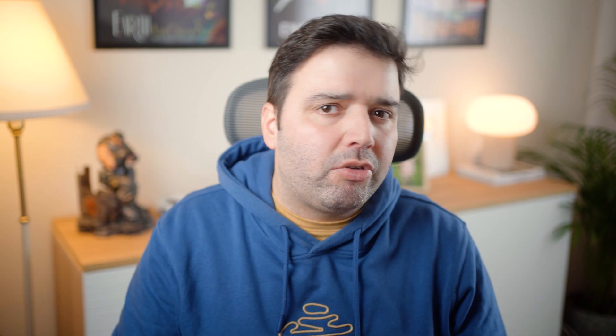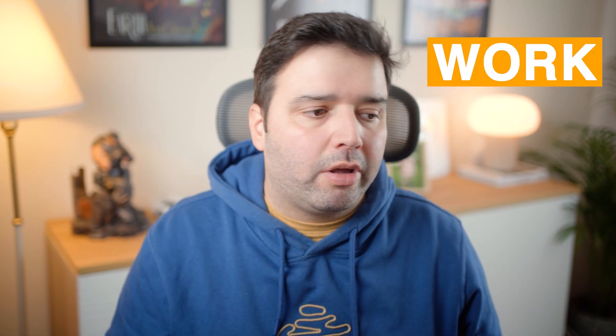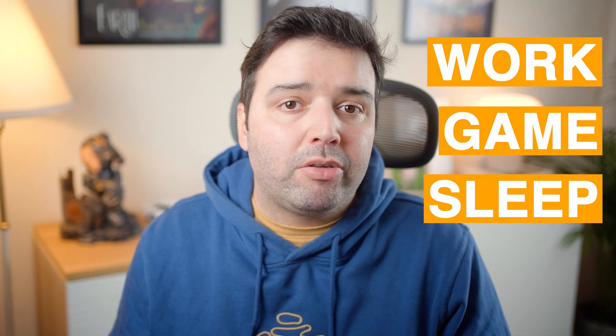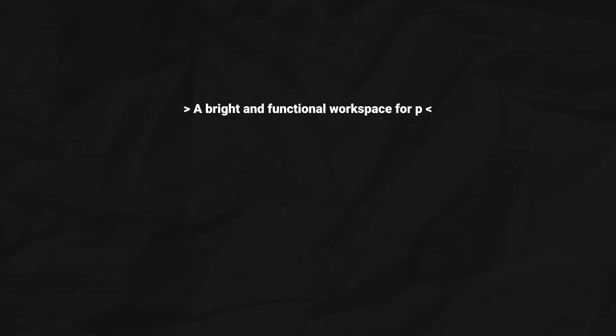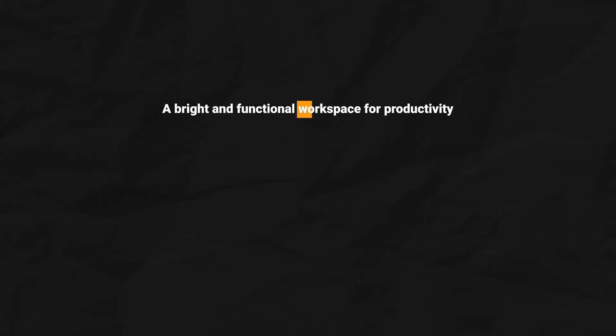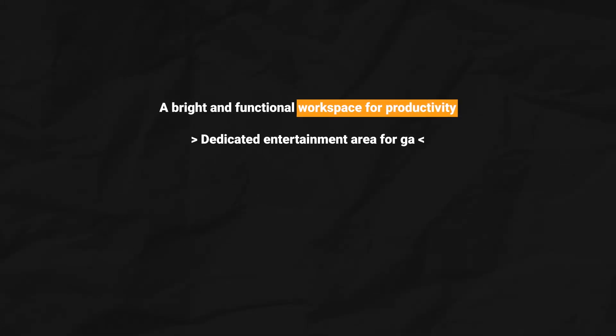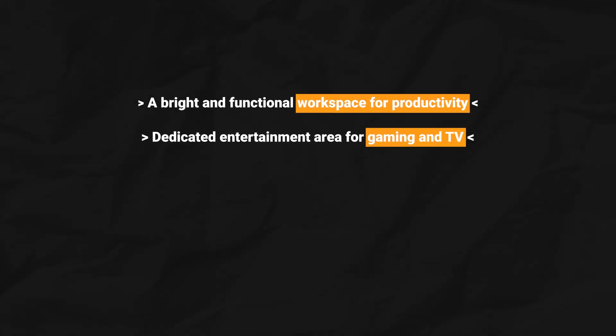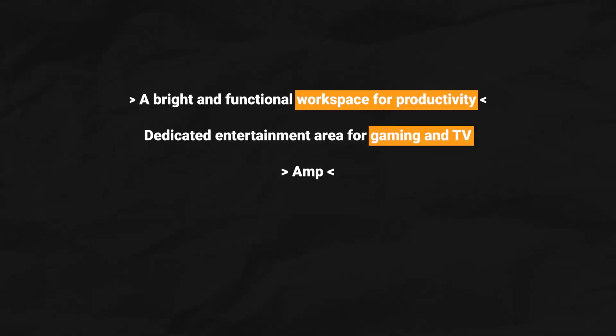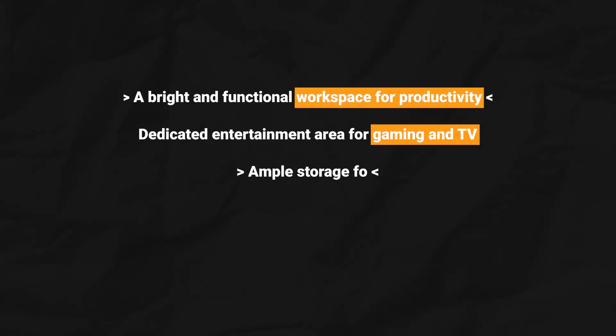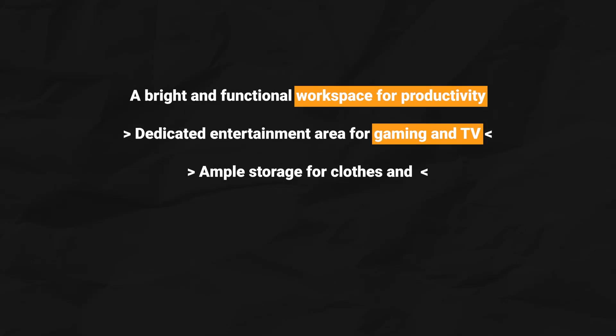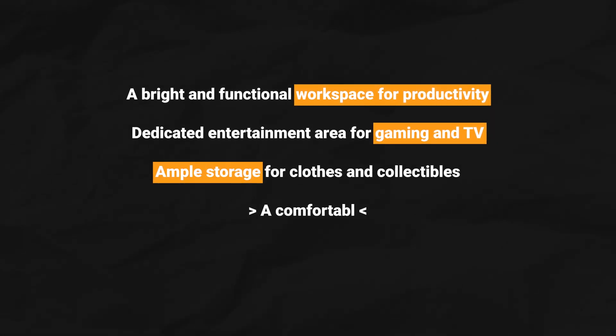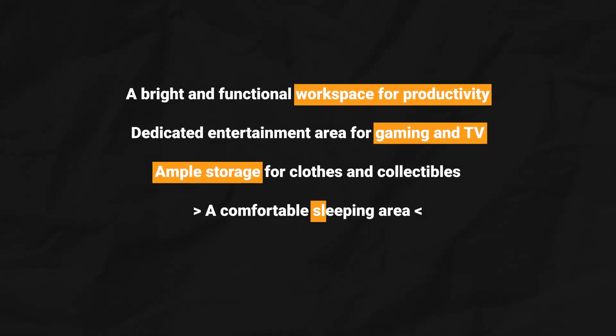Since he needs to work, game and sleep in this space, the design requirements are a bright and functional workspace for productivity, a dedicated entertainment area for gaming and watching TV, ample storage for clothes and collectibles, and a comfortable sleeping area.